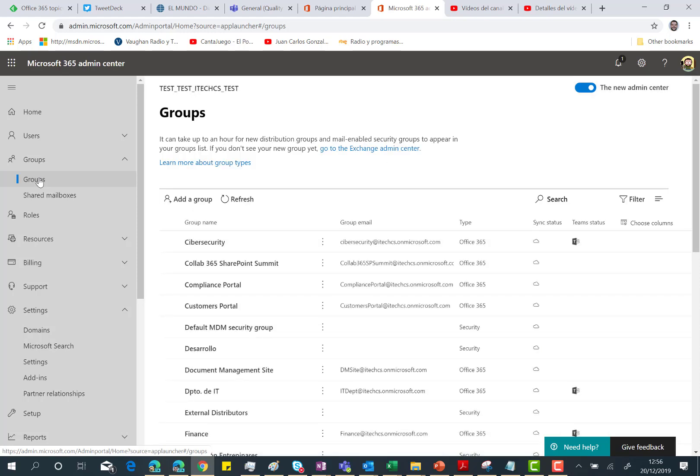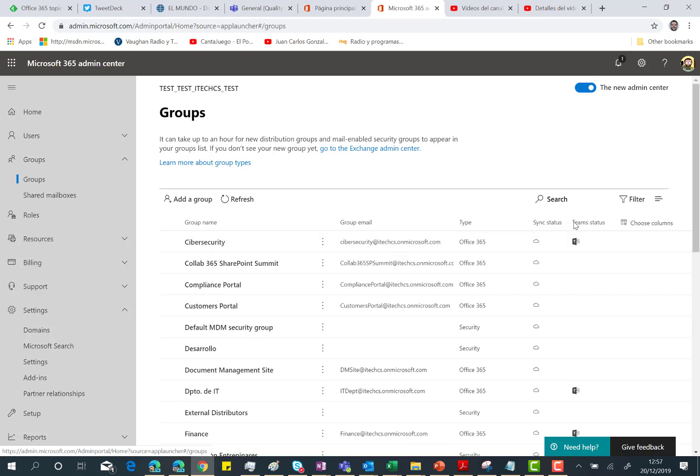As you can see here, I have the list of my groups in this particular tenant, and I can easily identify which of the groups already have a team,